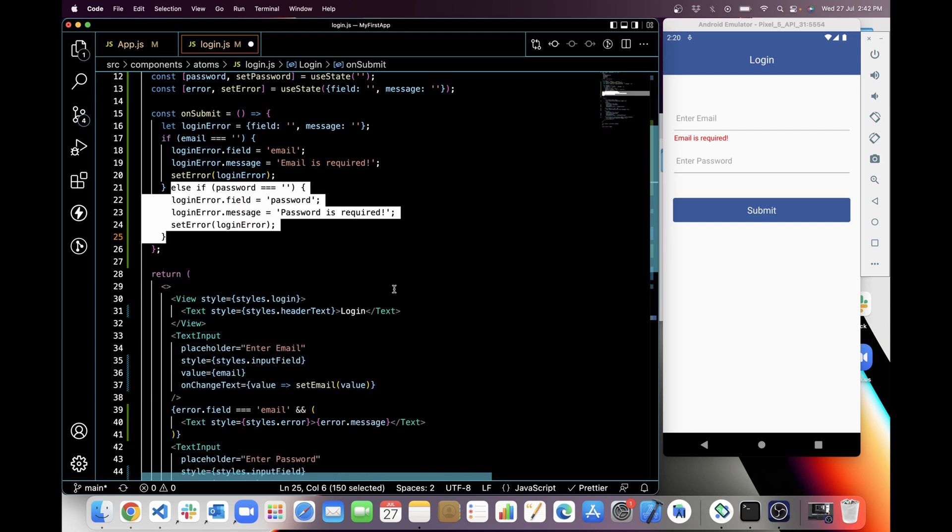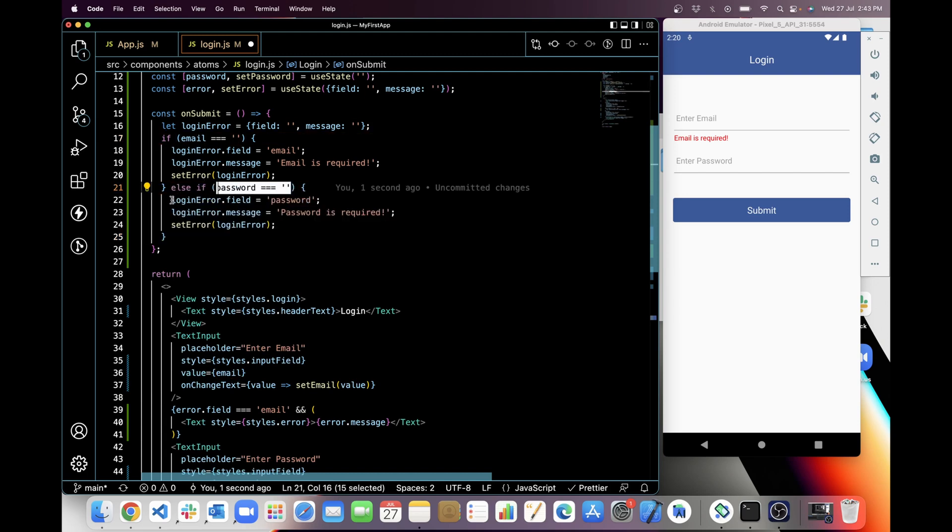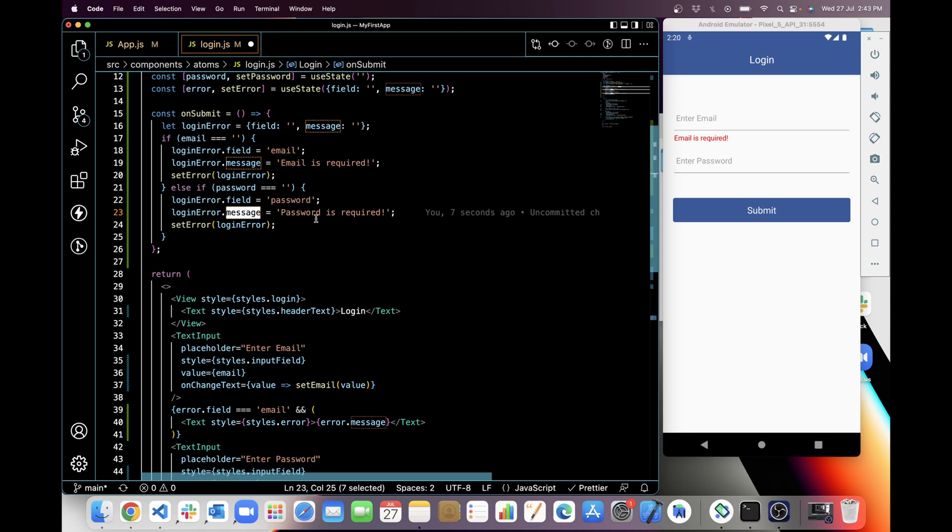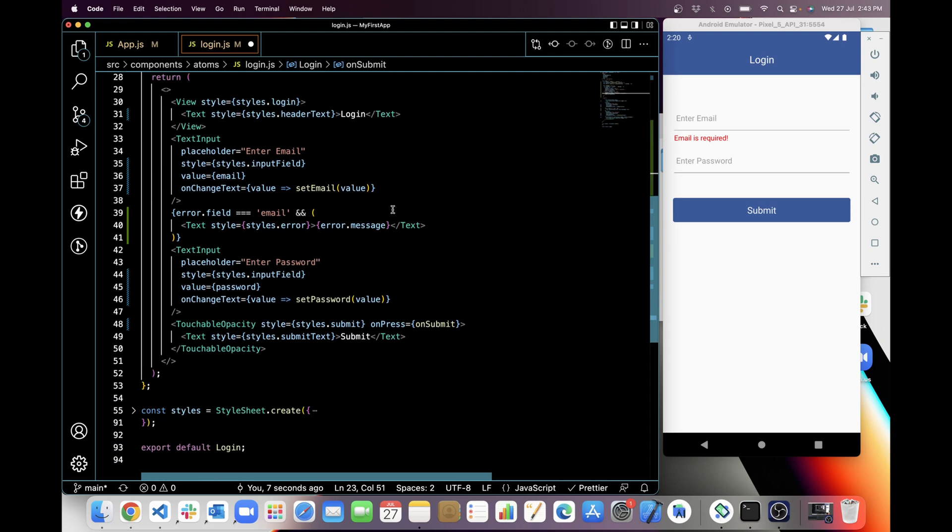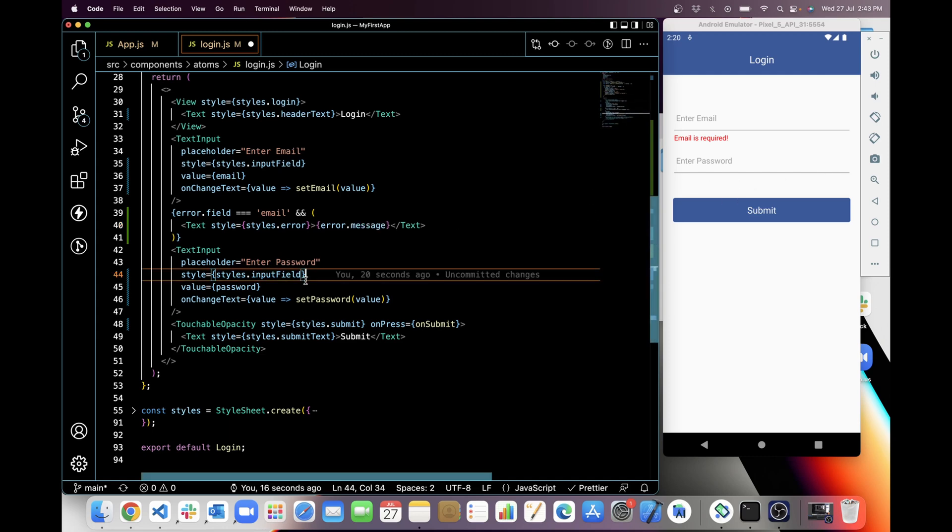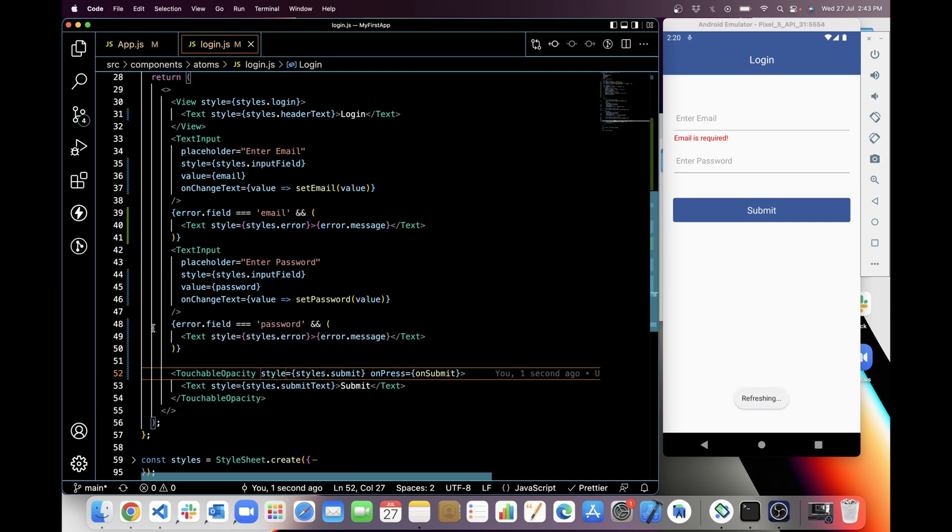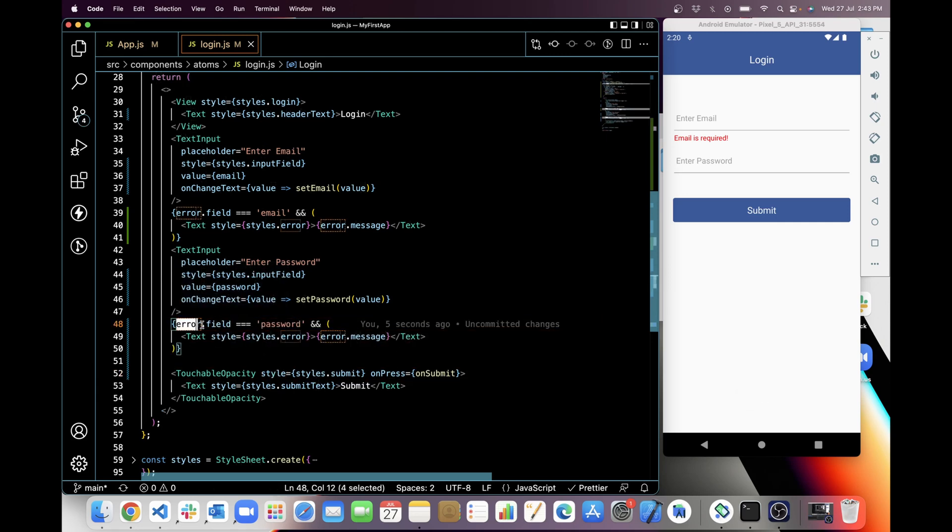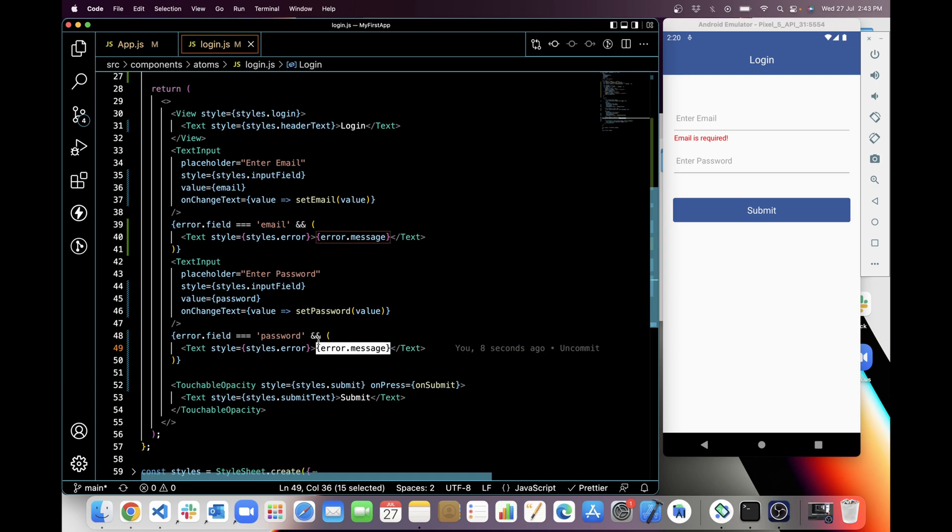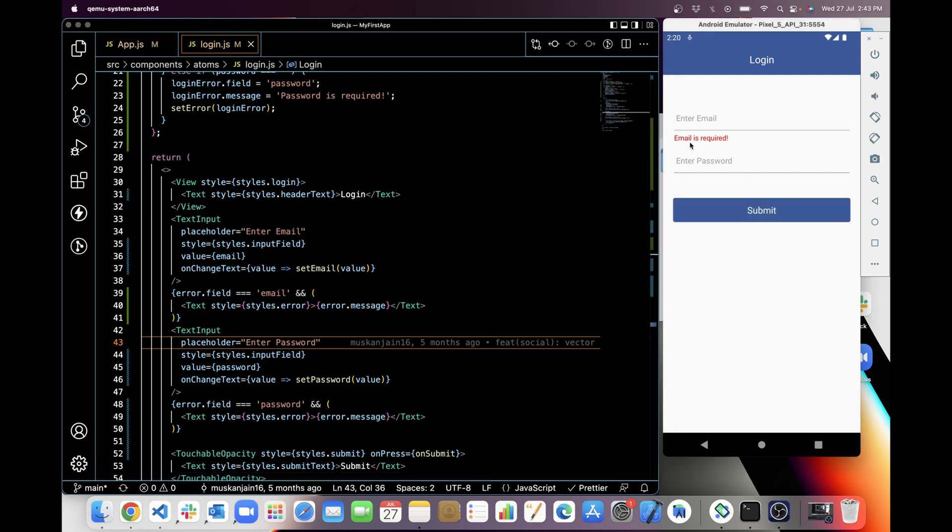So let's add else condition for password. If password is blank, then again we will set login field to password and login field message to 'password is required'. And now I am gonna add text error.message below password here for password required. So yeah, I have added message for password.